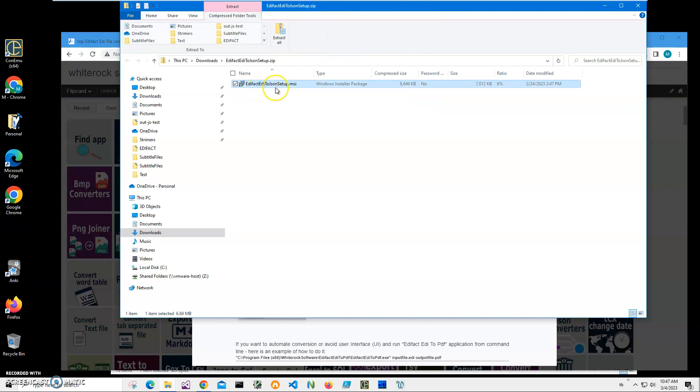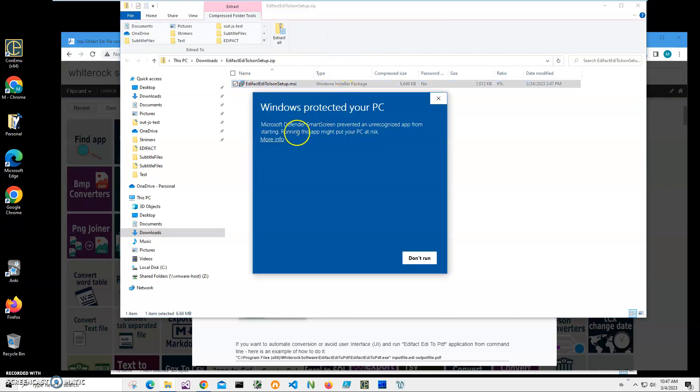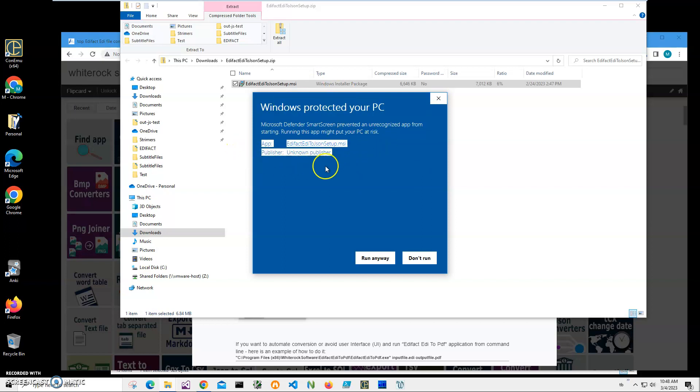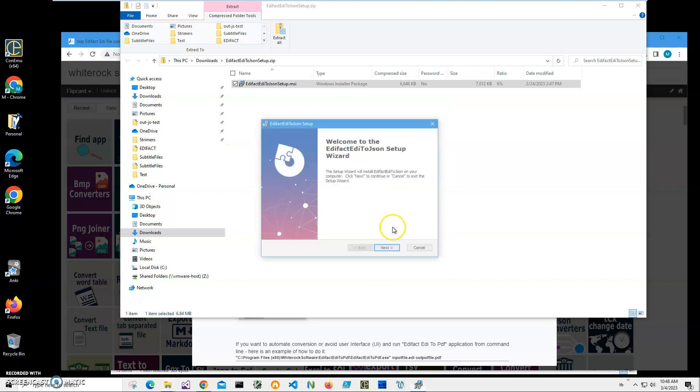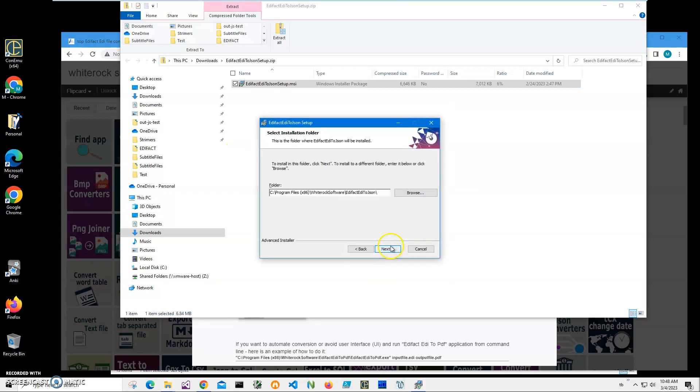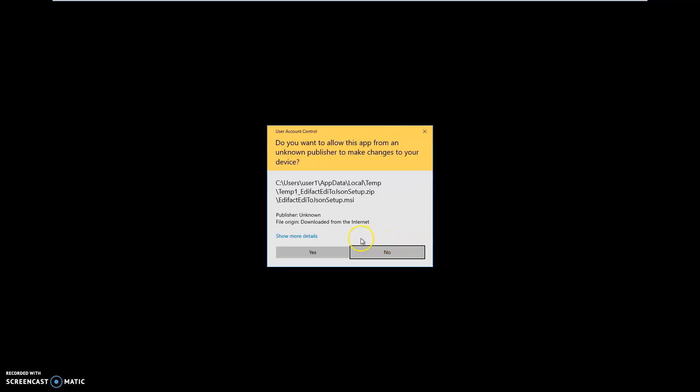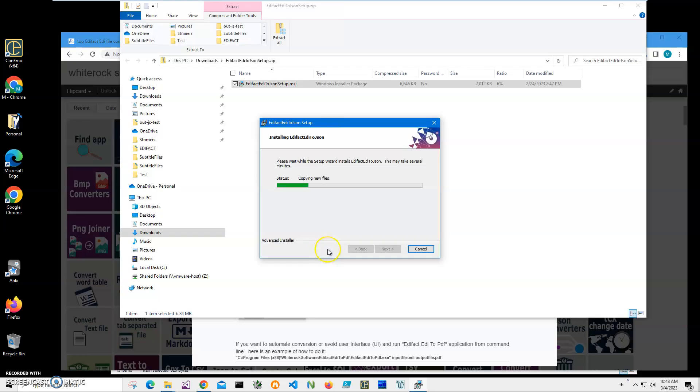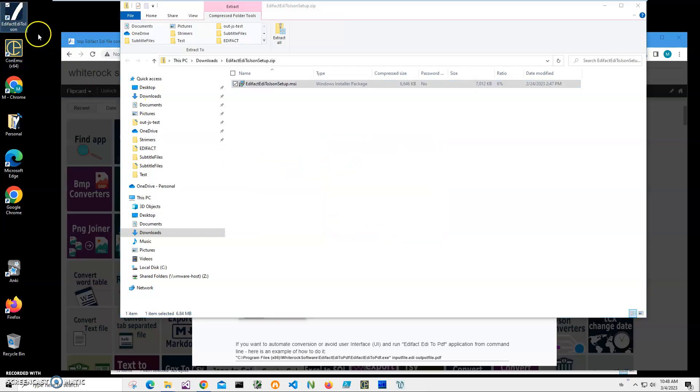Click on more info here. I'm getting this screen from Windows because I'm not a registered publisher with Microsoft, you can see publisher unknown. So I'll just click run anyway to start installation. Click on next, next, install, click on yes, and click finish on the final screen.